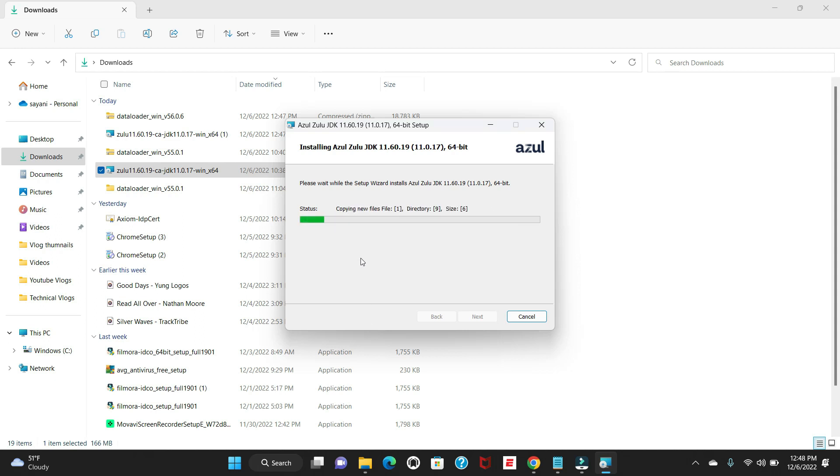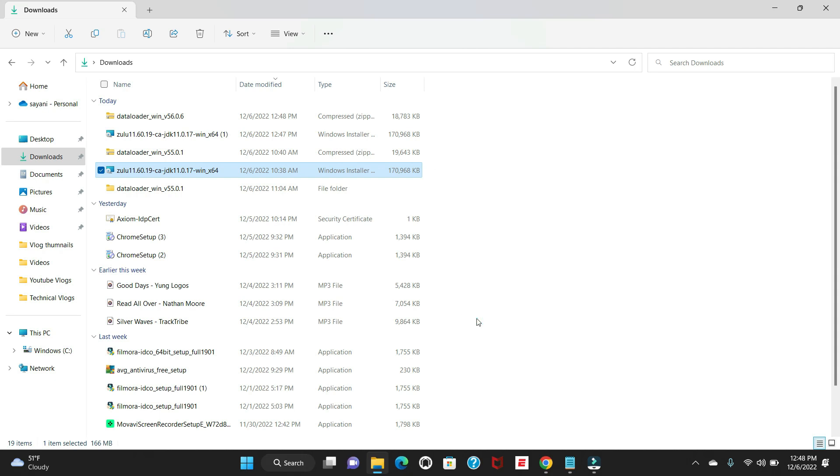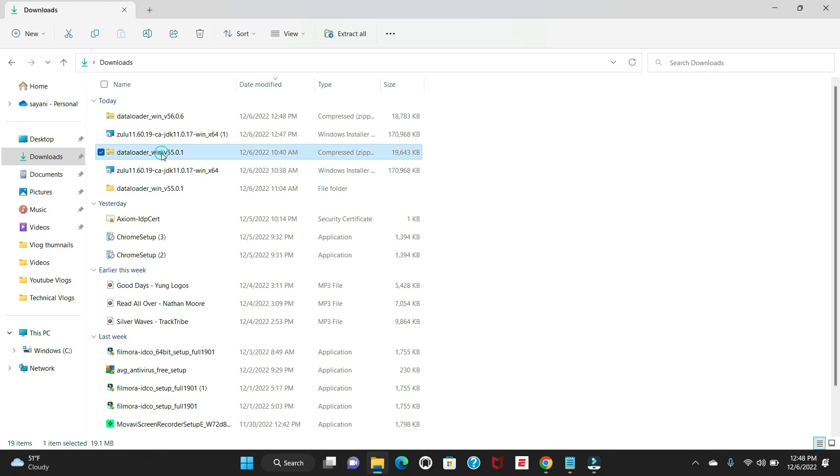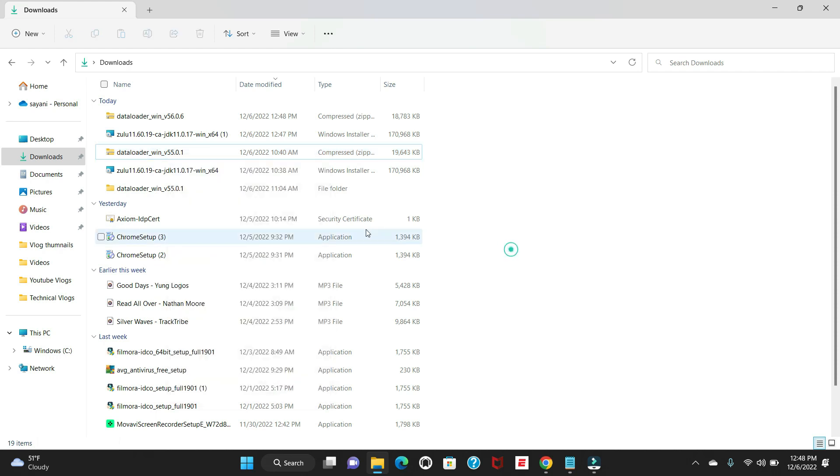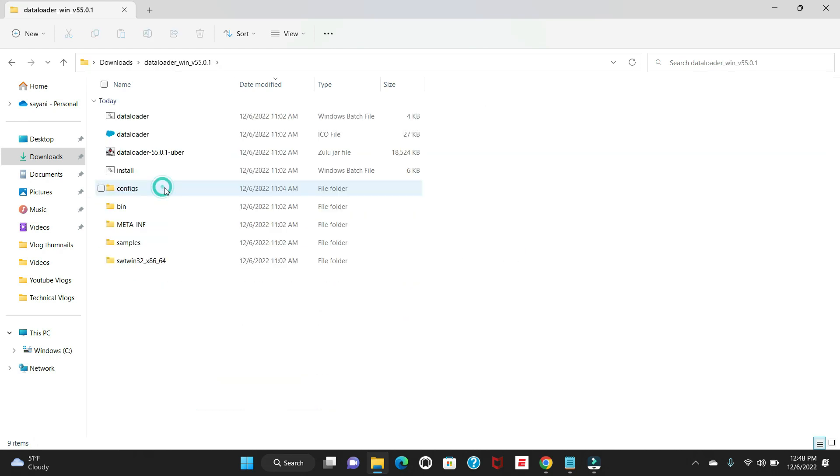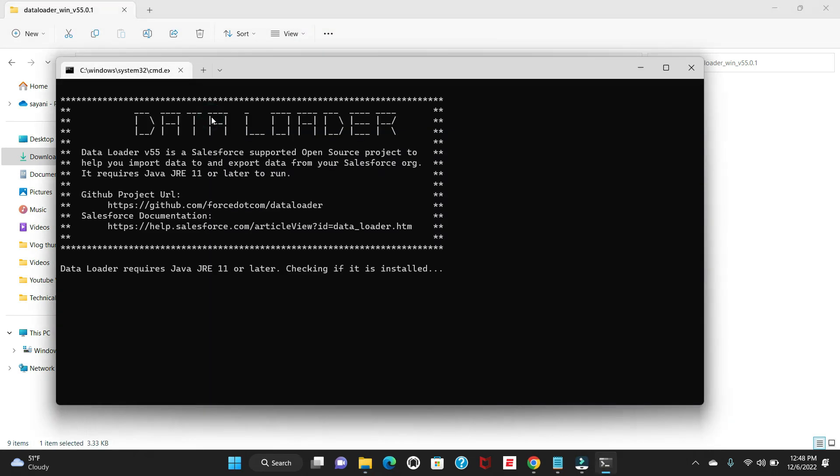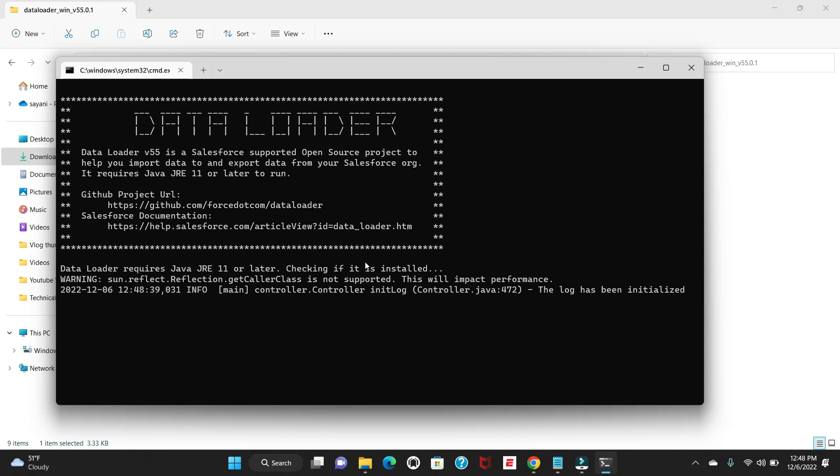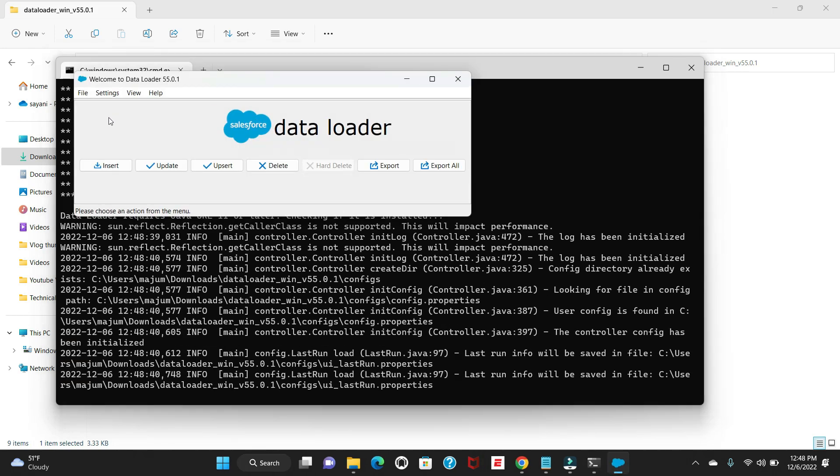Once this is done, the next step is you have to go to the Data Loader and unzip the file. Now this is done, so I'll say finish. Here is my Data Loader install. I already unzipped the same, so you can extract this file. I'll just navigate to the same file, and there would be one batch file called DataLoader.bat.